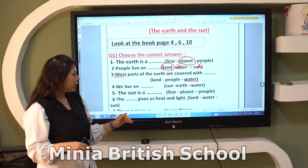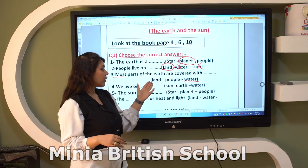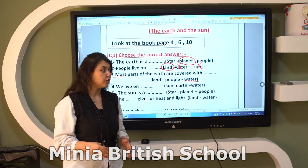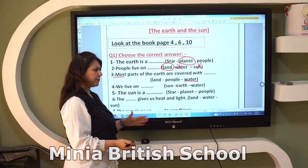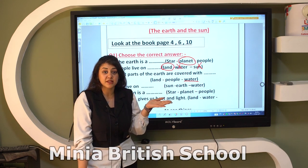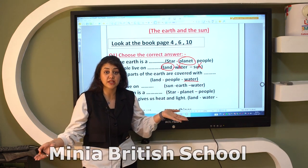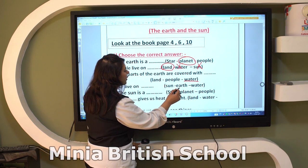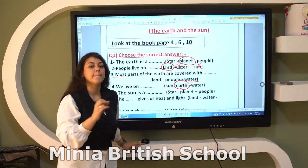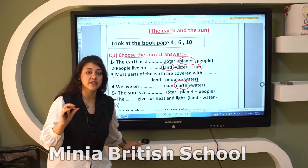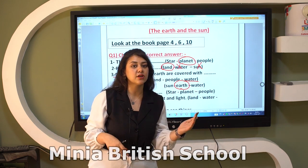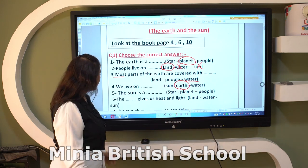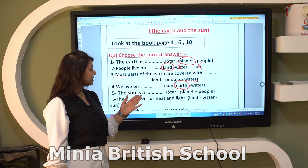Number four: do we live on the Sun, Earth, or water? People live on Earth. Can people live on the Sun? No — the Sun is a star that gives us heat and light; we can't live on it. So we live on planet Earth. Remember: the Sun is a star, and Earth is a planet.